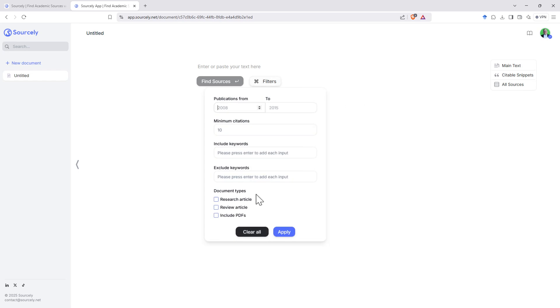We can see that we can keep it just to research articles, review articles. We can say only include PDFs, and so that's going to be important if you want to be able to get to all of the source material. It will mean that it will focus more on journals where there is open source and the PDFs are available.